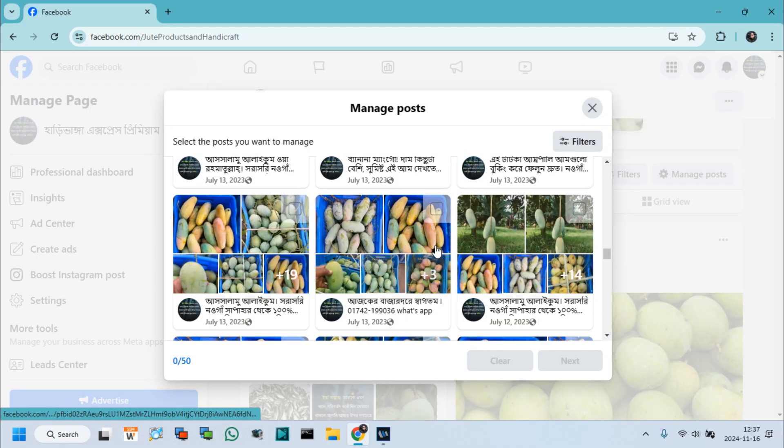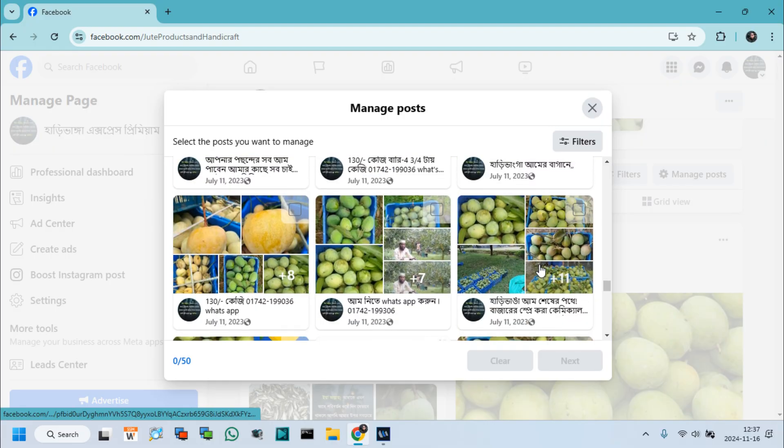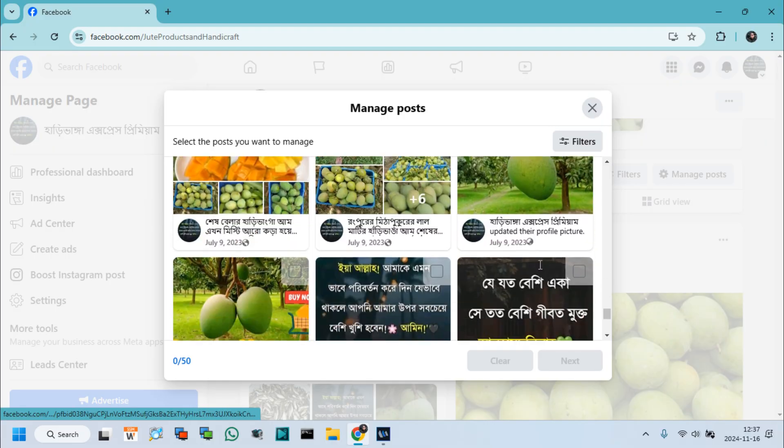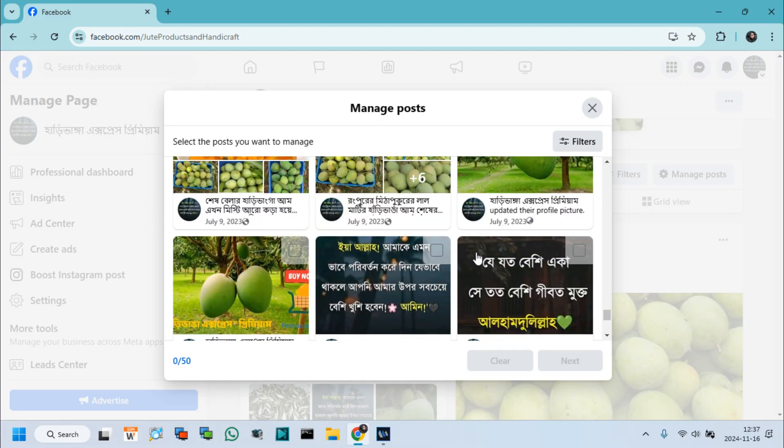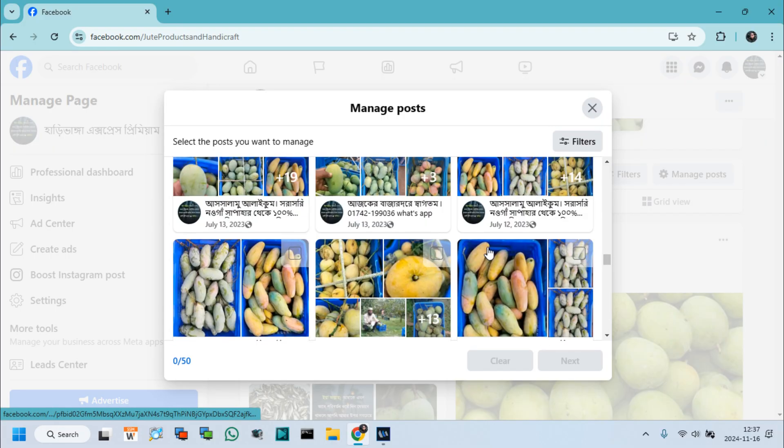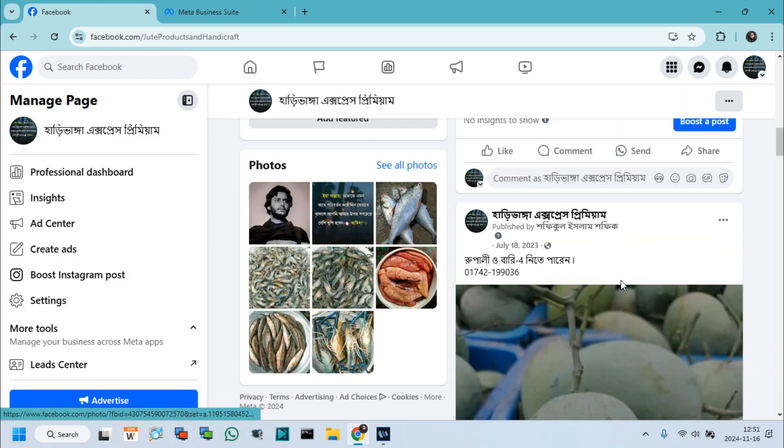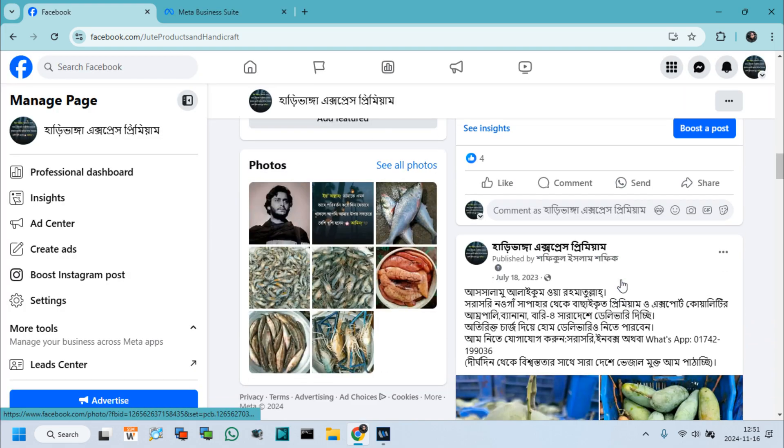Now I want to delete all posts at a time, which will save my time. Similarly, we can delete posts from the Meta Business Suite app on our phone.